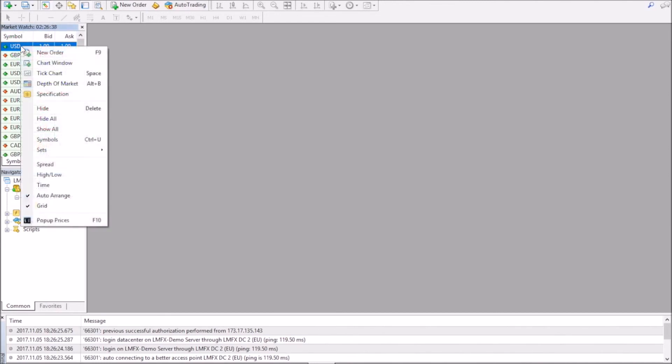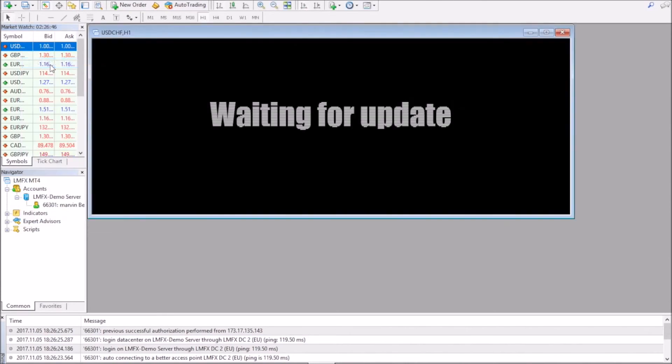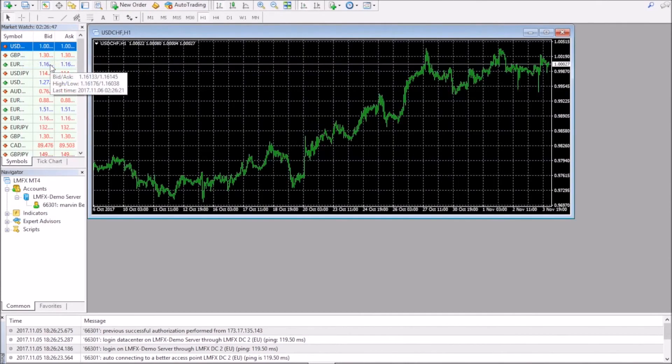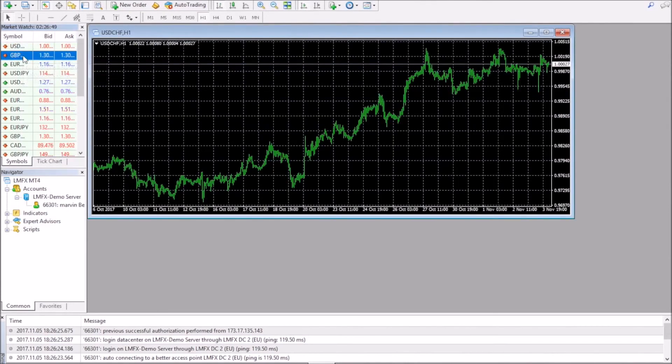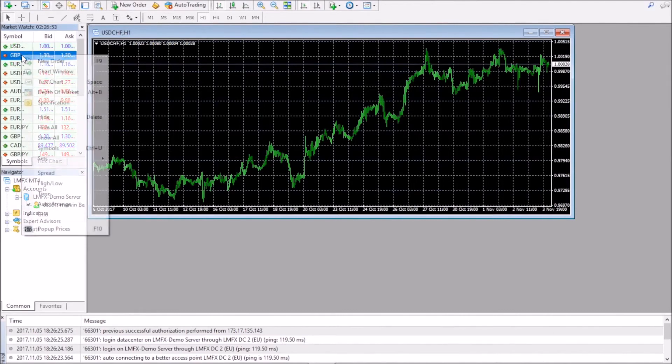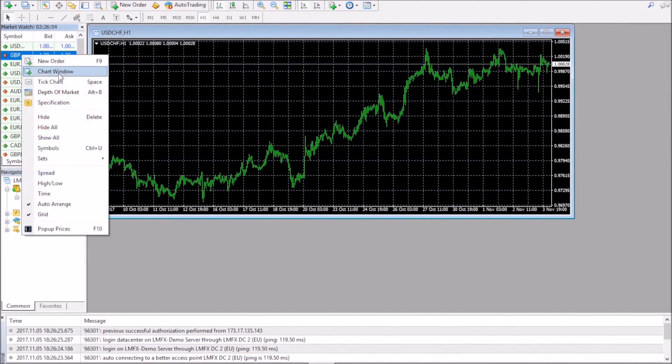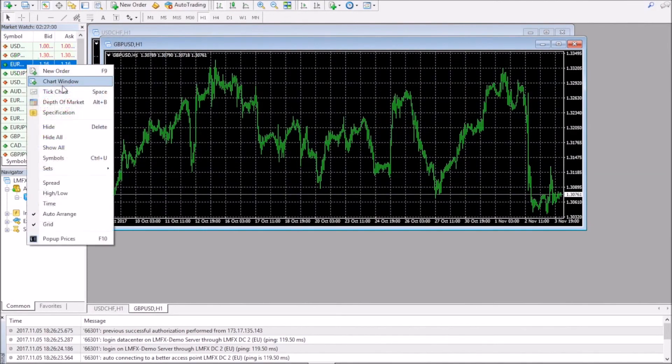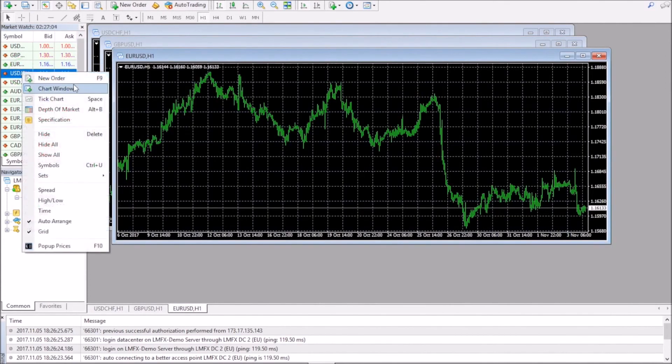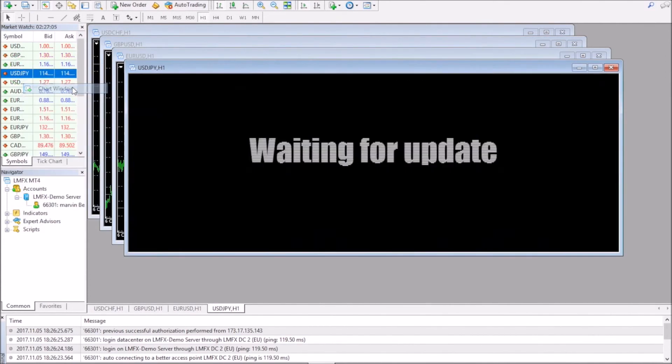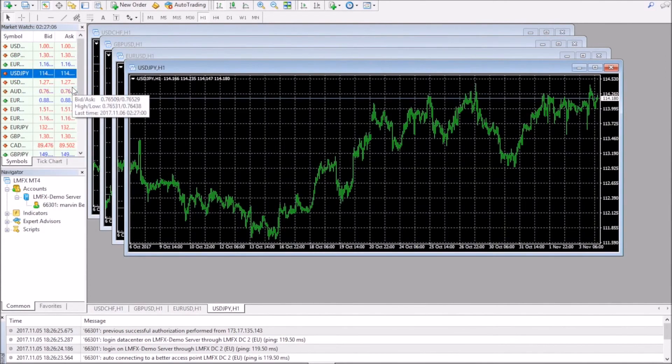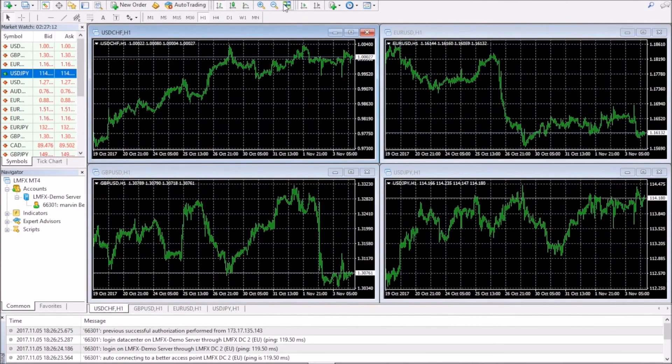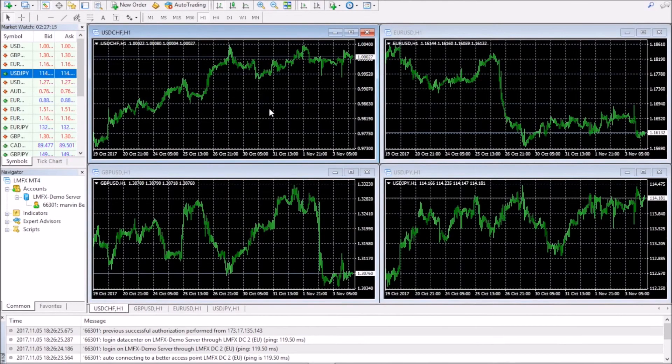The charts that we'll be looking at starting out will be USD... I'll just put them up here. So that's dollar Swiss, that's pound dollar, euro dollar, and dollar yen. Those are the first four that we'll look at. Feel free to look at others if you so choose. And there, now you have a platform to trade.